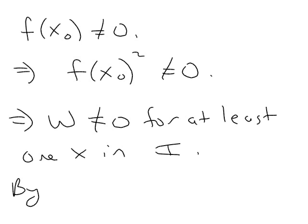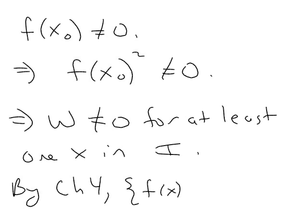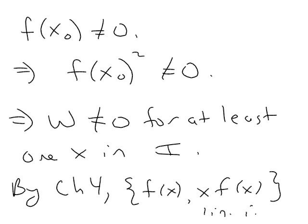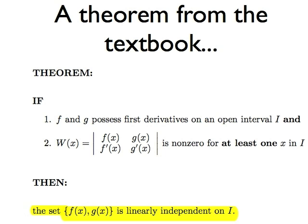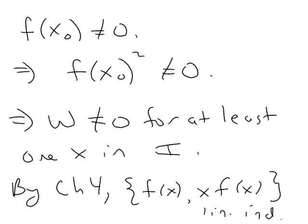So by that theorem in chapter 4 I can conclude that f(x) and x times f(x) are linearly independent. Which is exactly what I wanted to show.